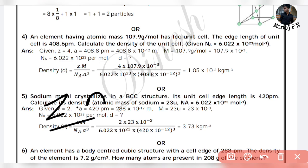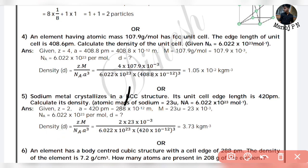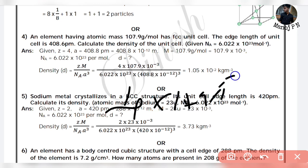Using the formula D equals Z times M divided by A cubed times Avogadro's number: Z is 4, M is 107.9 grams per mole, which is 1.079 times 10 to the power of minus 1 kg. Avogadro's number is 6.022 times 10 to the power of 23. Edge length A is 408.6 picometers.